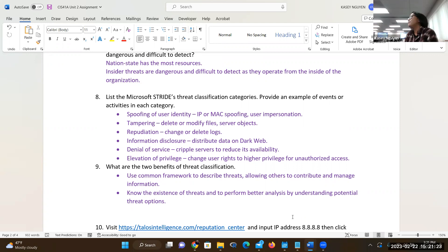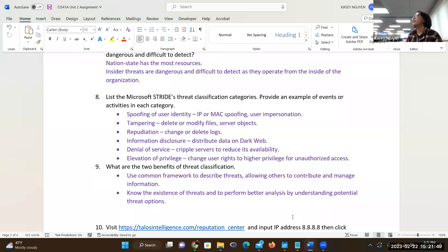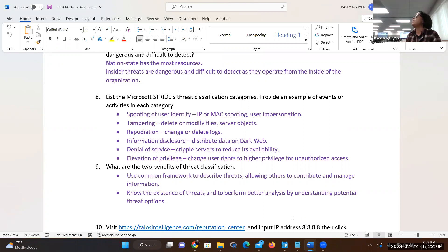Why do we classify? There are two areas. If you use a common framework that's agreed and standardized in the industry to describe threats, it allows other people to share solutions, ideas, and helps us manage information better — we group them and it makes sense. The second benefit is to have knowledge that those threats exist and how to analyze them better. If you understand them, you'll likely be able to deliver better solutions.